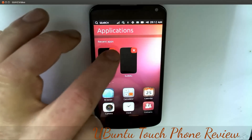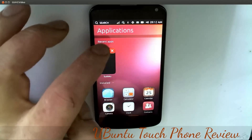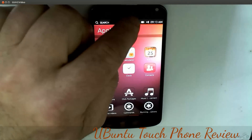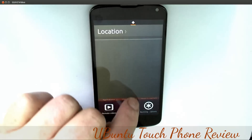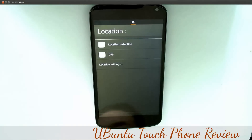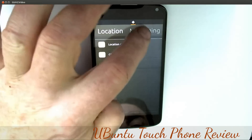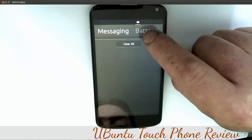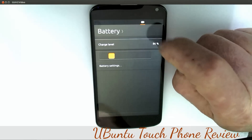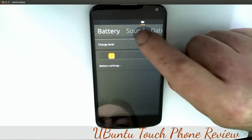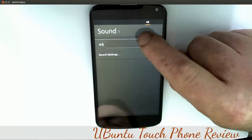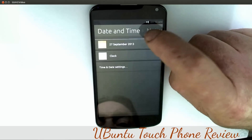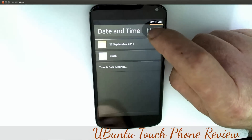These installs are the applications, and here are recent apps again. I can hold one down and close it. Looking at the top indicators, you can scroll these right down.